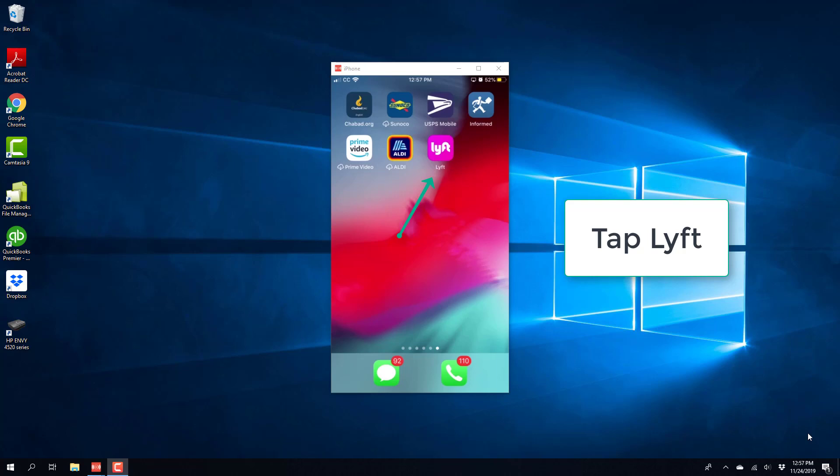Hey everybody, this is Northwell Tick again. In this video, we're going to learn how we can remove a credit card from the Lyft app on an iPhone.